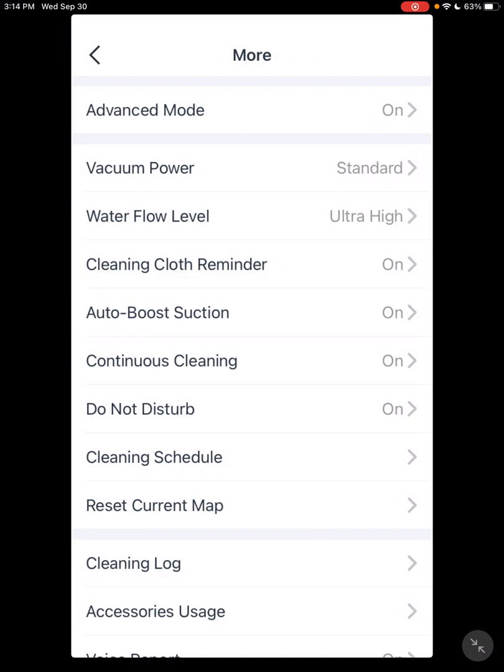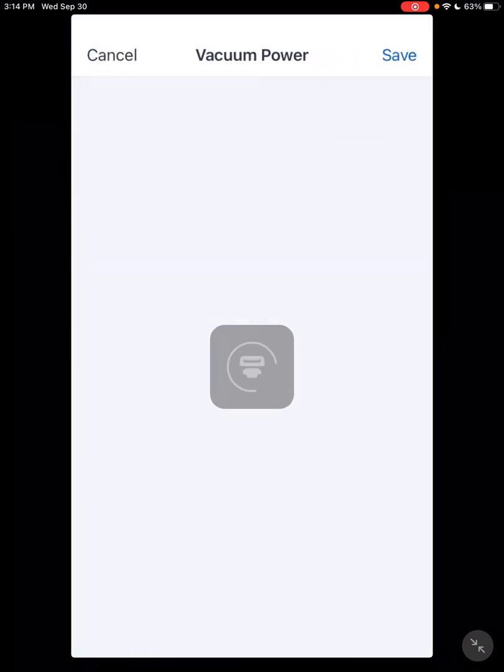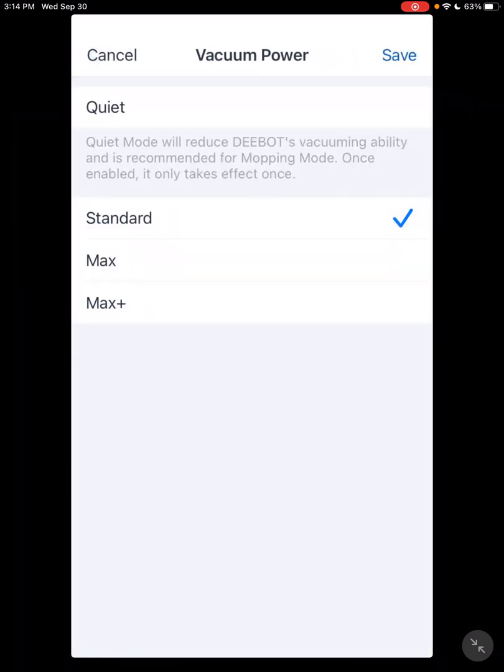Then you got your different vacuum power levels. You have Quiet, which is usually you want to use that in the mopping mode. You don't have to, but most people use it in the mopping mode so you won't be sucking up any water. Also it's very good for mapping. It uses a lot less battery.